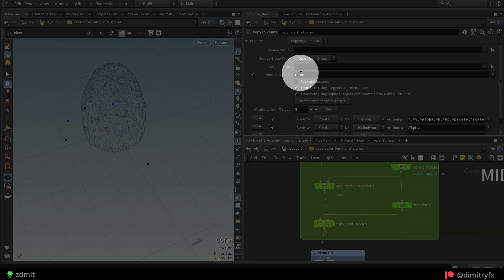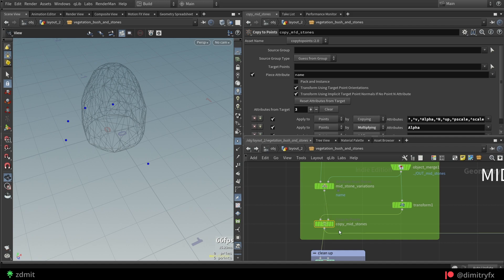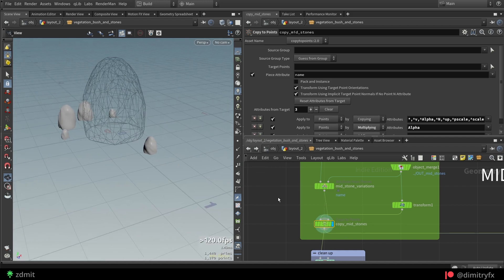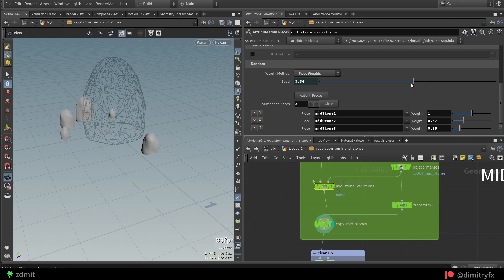Finally, to copy those stones, add a copy to points node. Plug stone's geometry into the first input and output from attribute from pieces into the second input, which is a target point in this case.